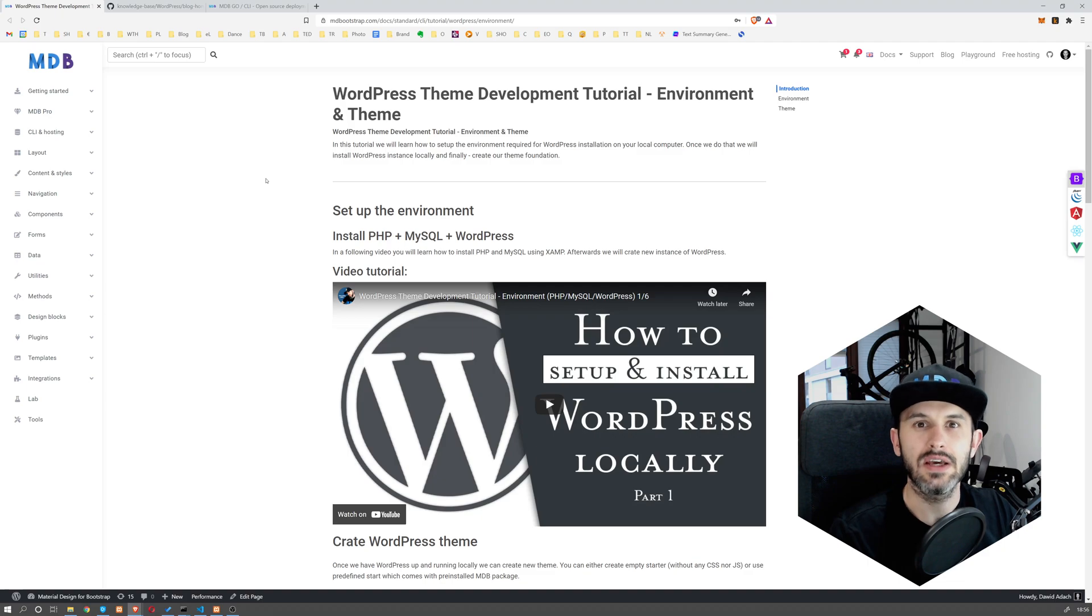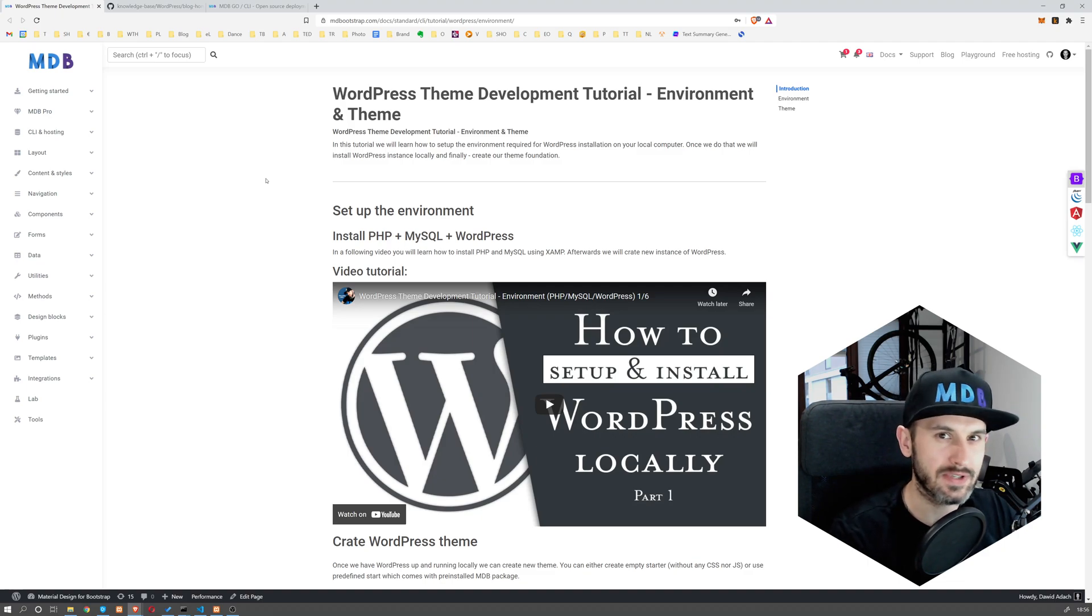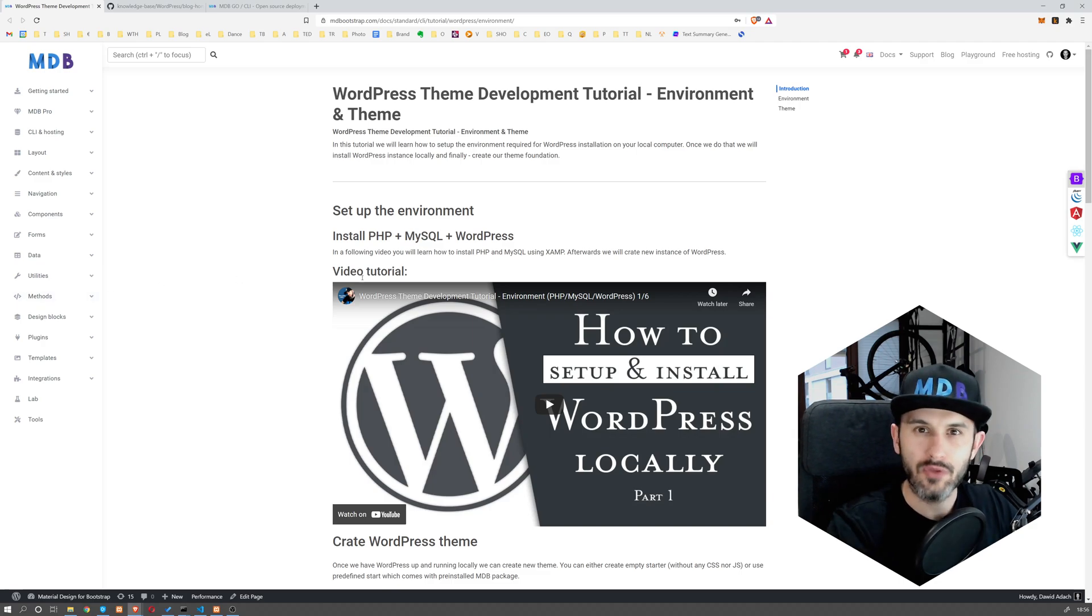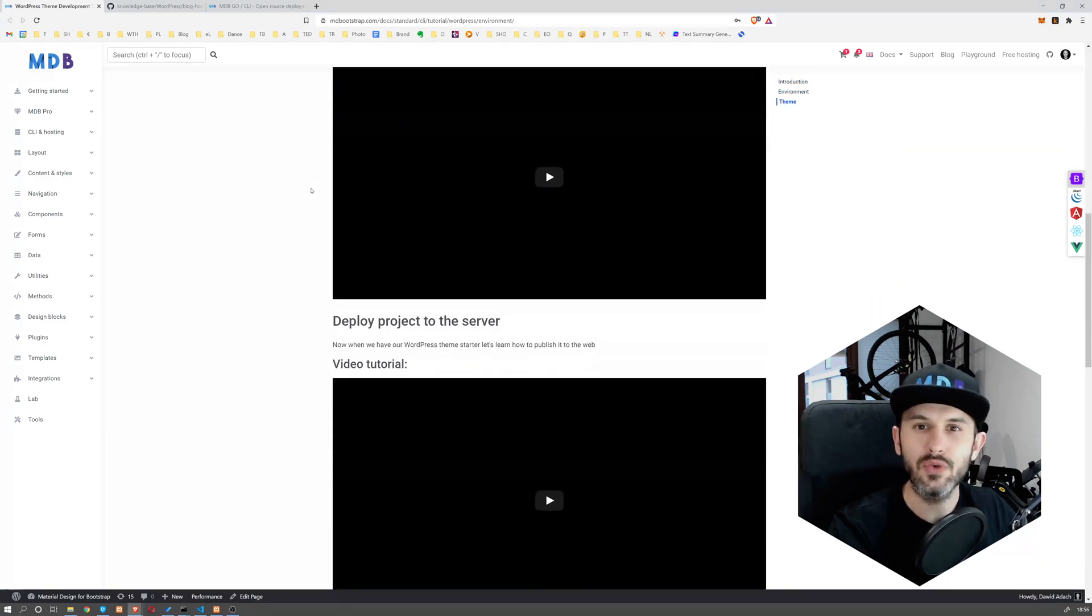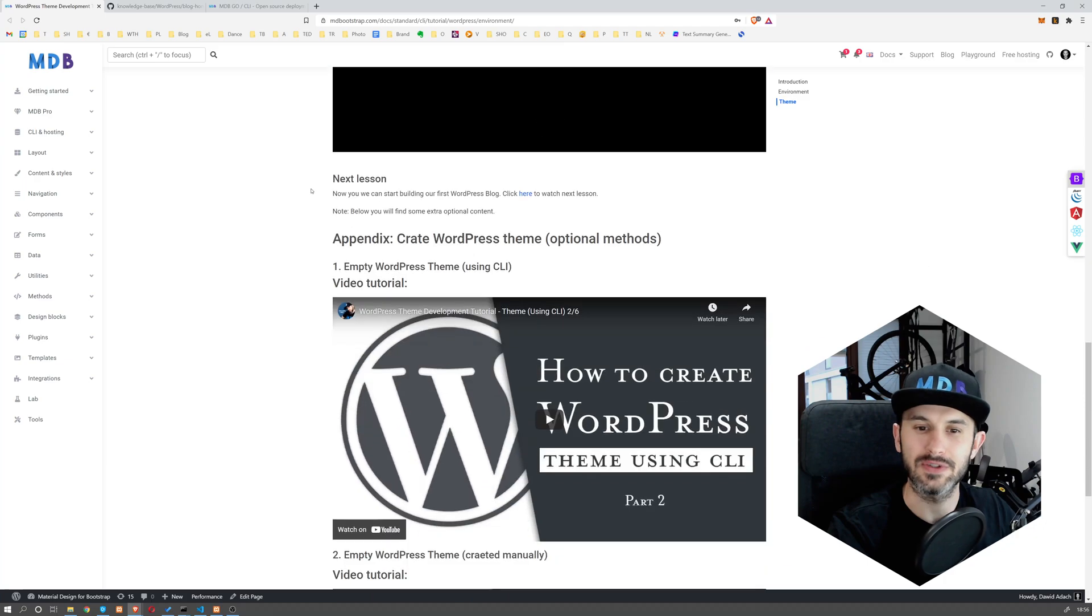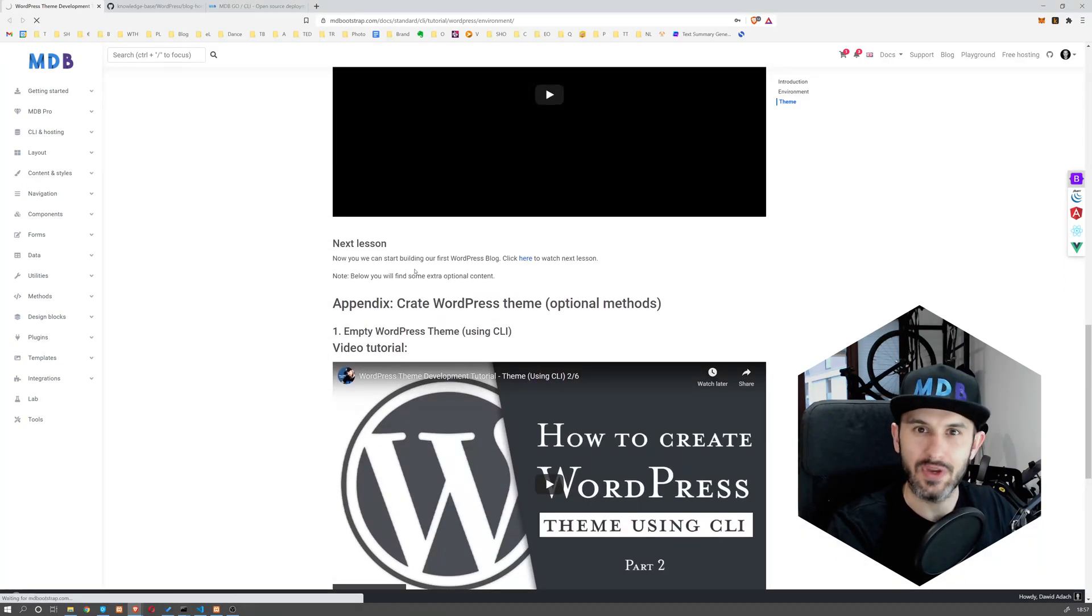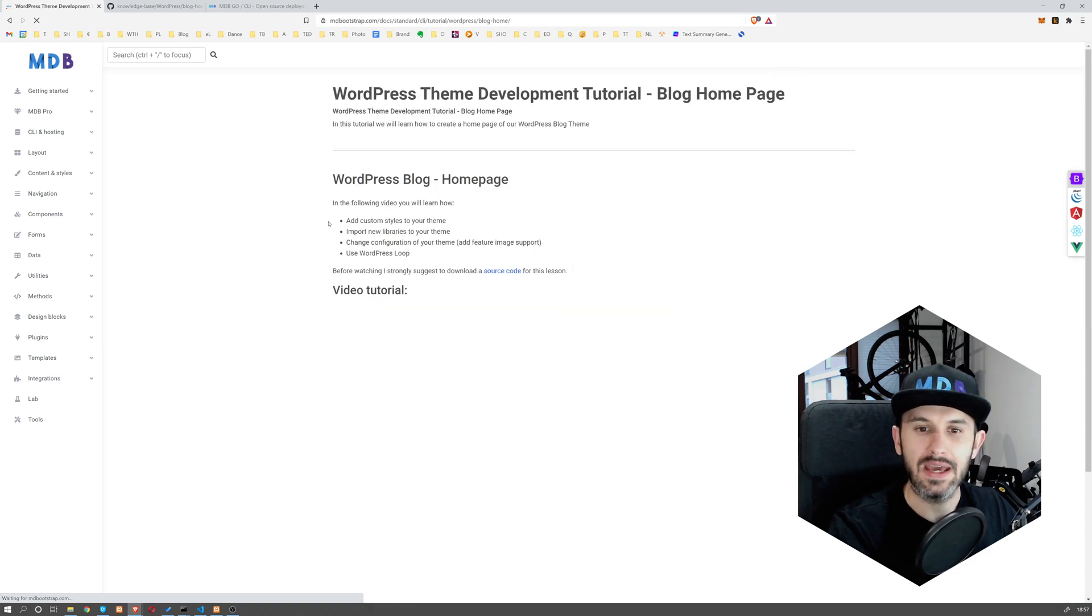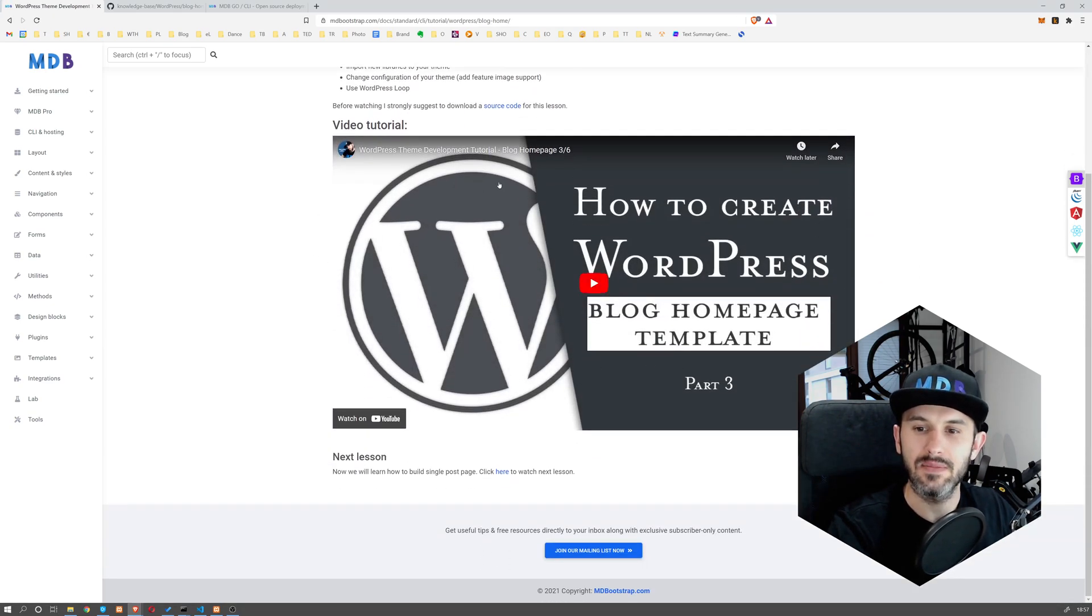What we prepared for you is a set of lessons which will explain step by step every aspect of creating a WordPress theme. You've got a couple of videos where we are covering different subjects.